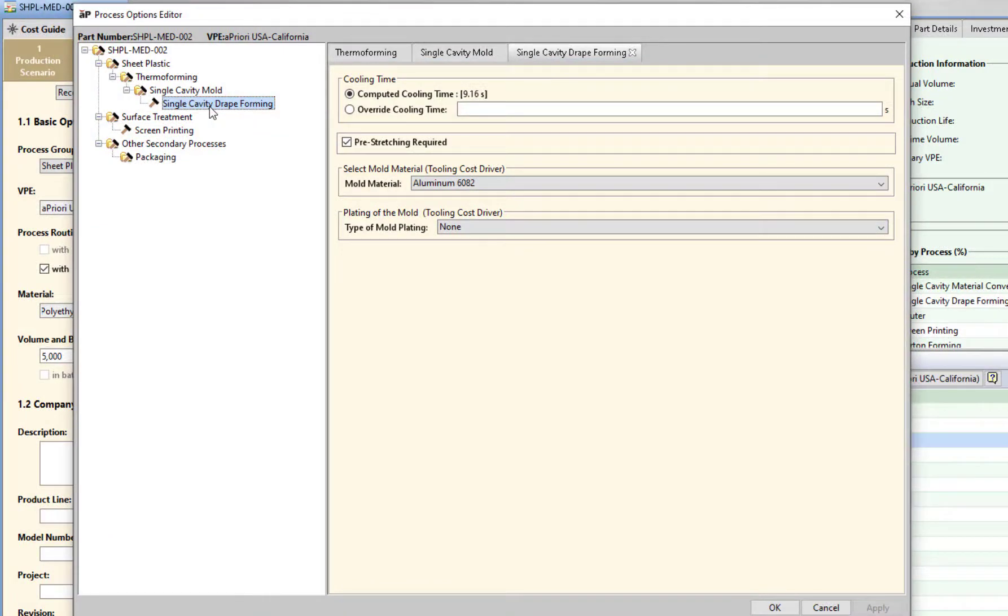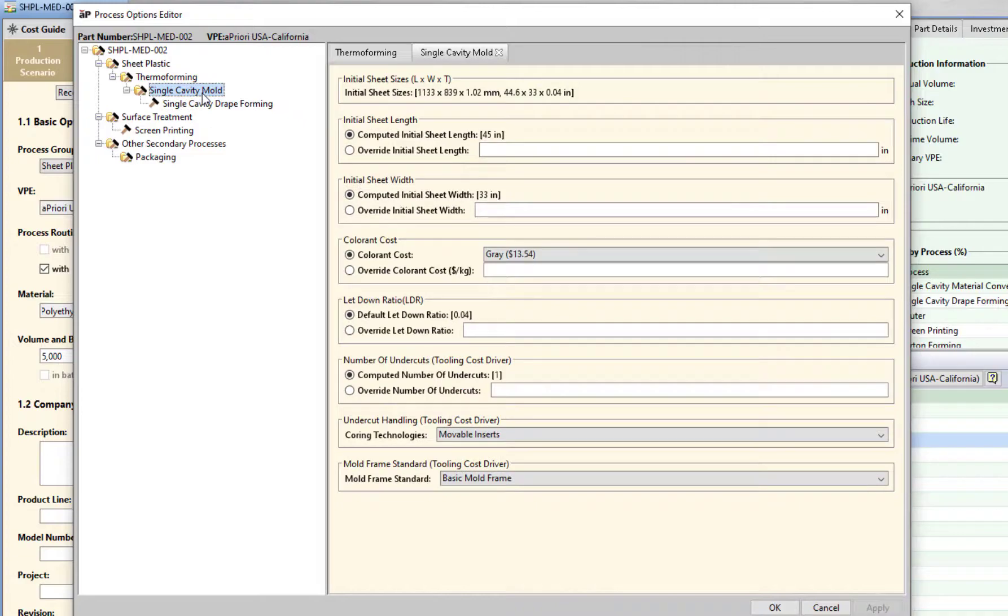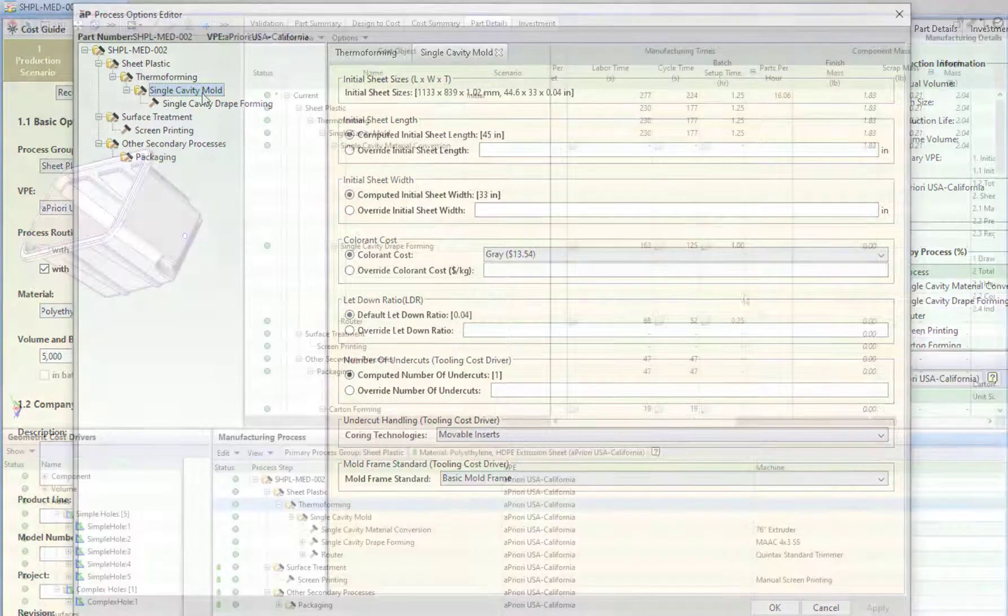Setup options for machines can be modified on a case by case basis, or configured for internal preference. For example, default mold material is aluminum 6082 with movable inserts.